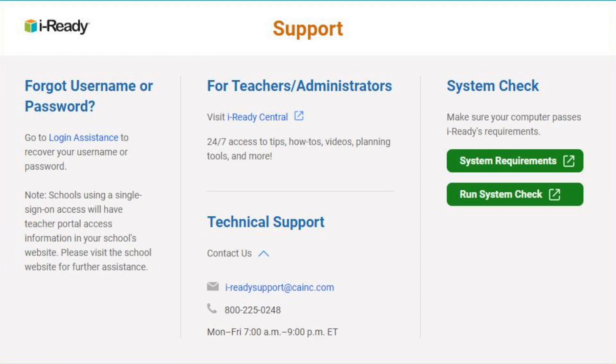Don't forget to subscribe to the channel. For additional support information, go to www.i-ready.com forward slash support. There, you will find options on how to contact our support team, as well as helpful resources such as our system requirements and system check.